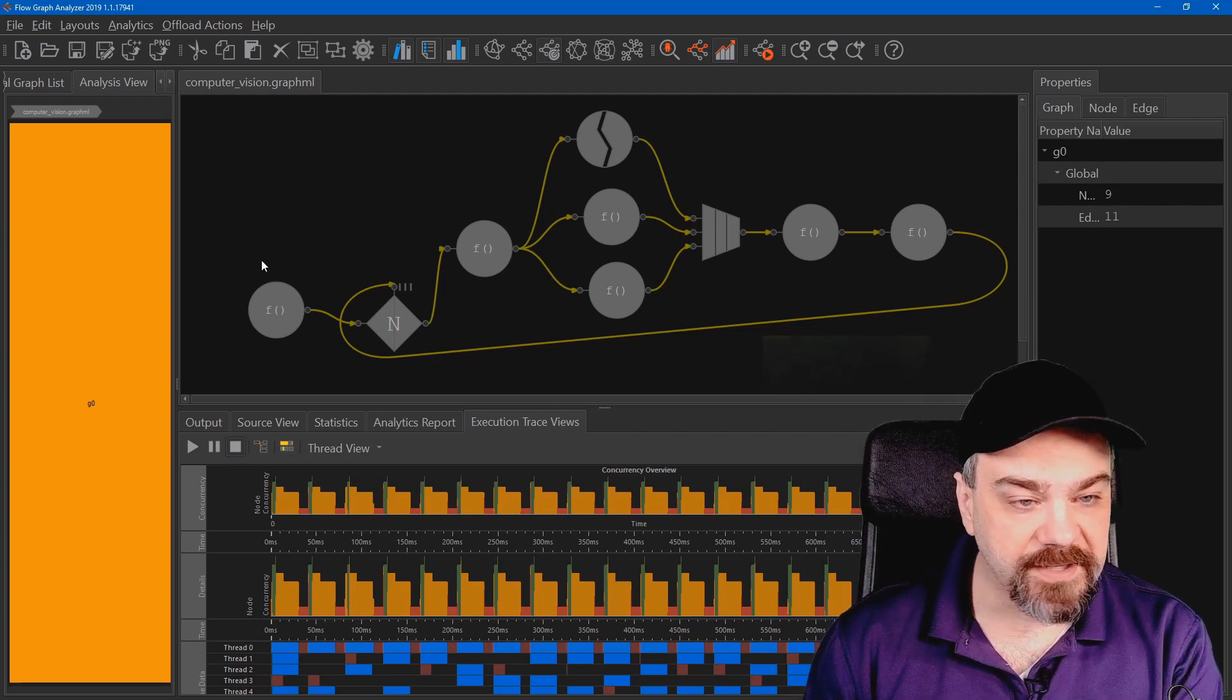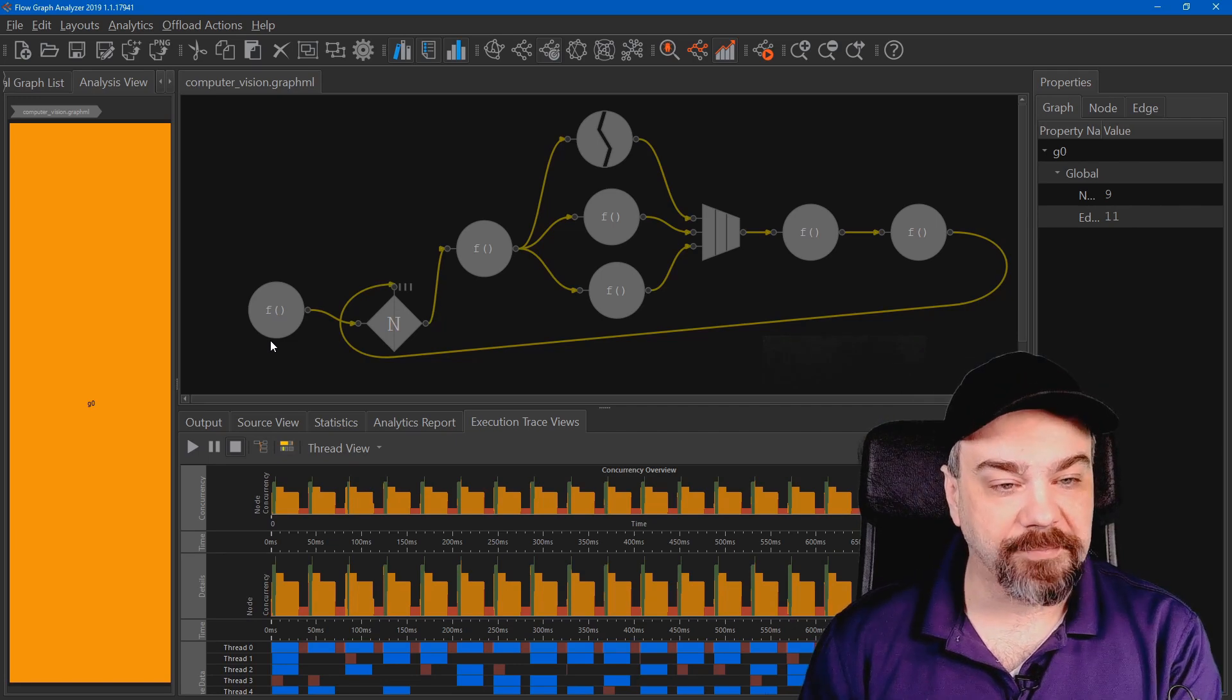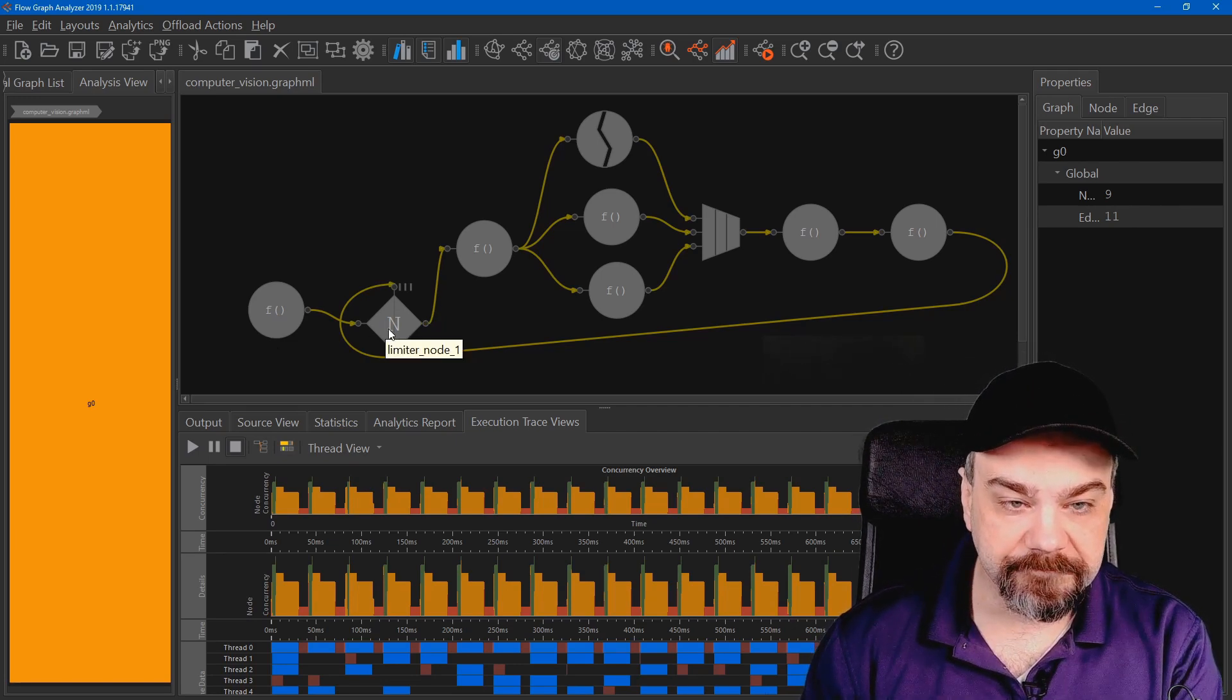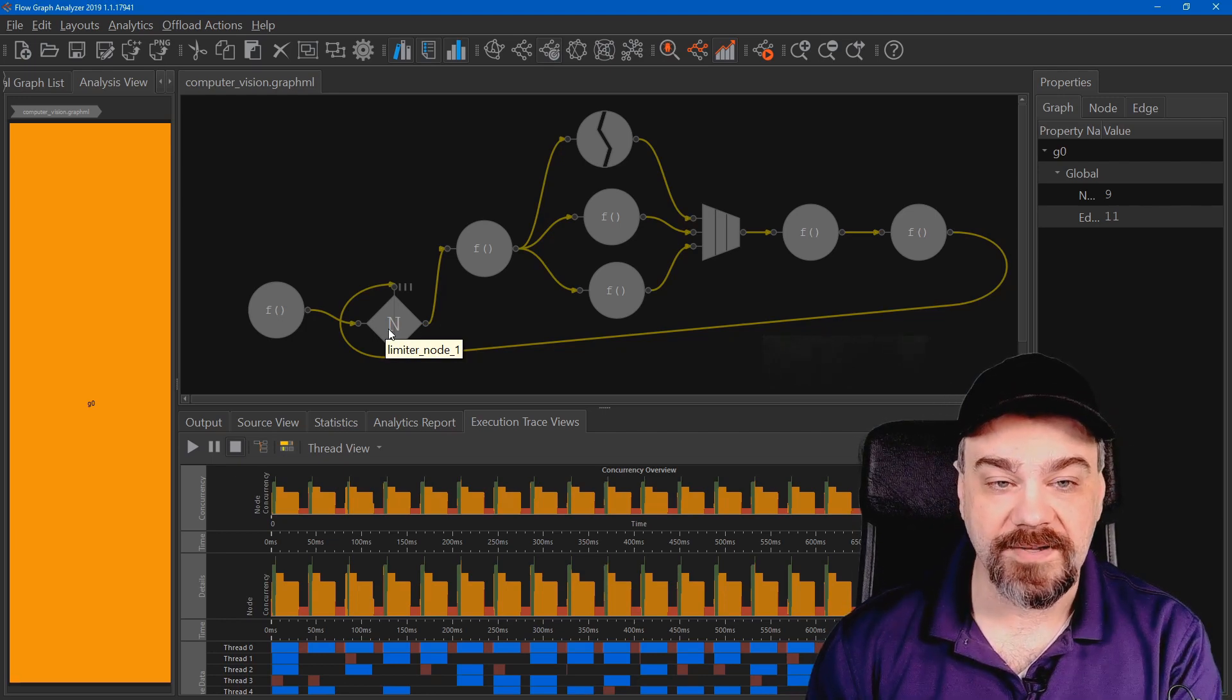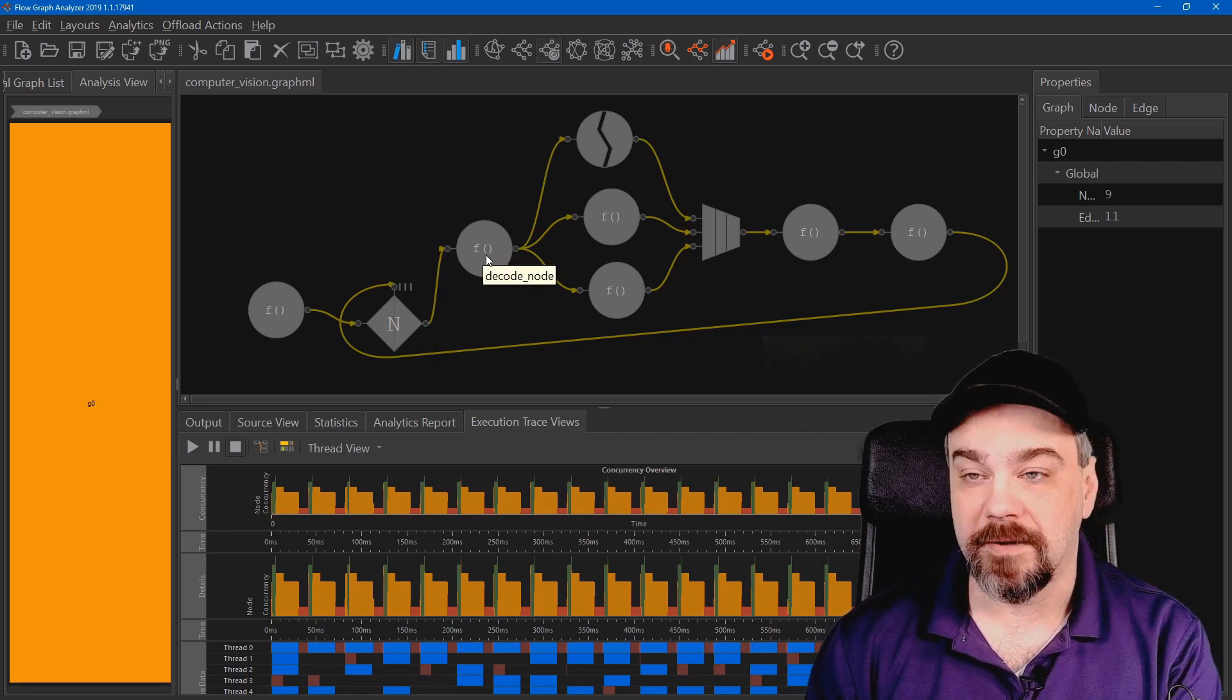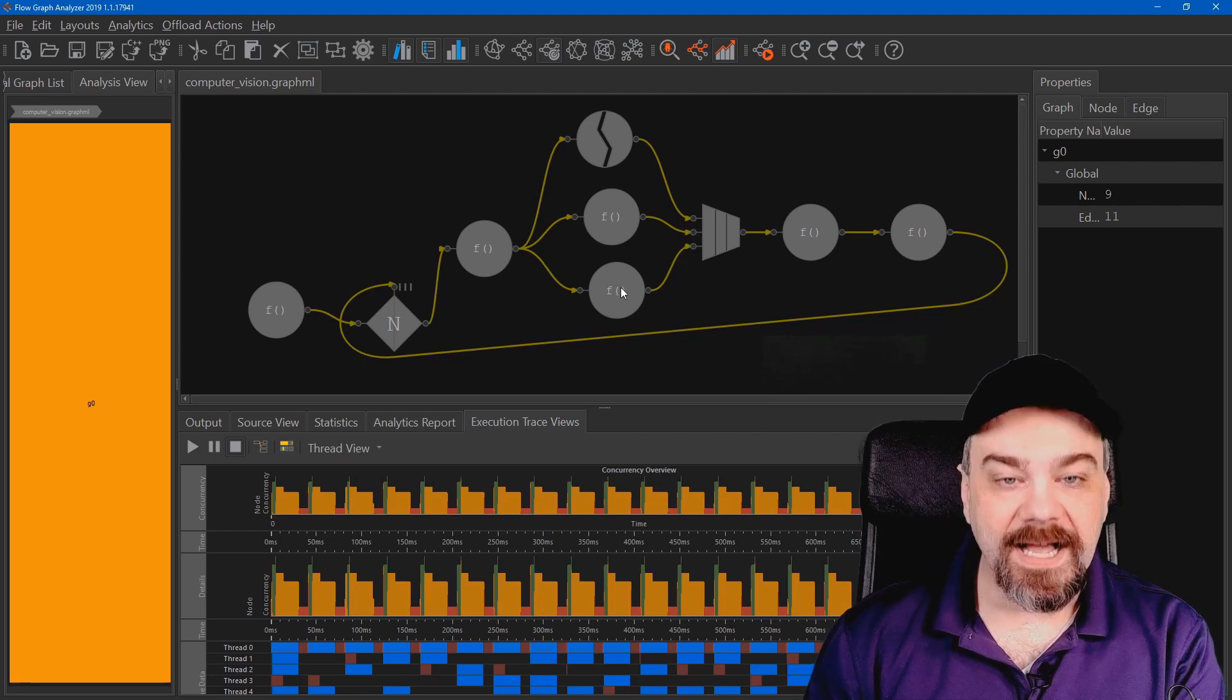I have a source node here on the left where data will be fed into my application. It goes into a holding pattern here. It's going to be limited before it continues on in processing. An initial function will be applied to that data that's coming in. It's going to decode the image that might be coming off of my camera.